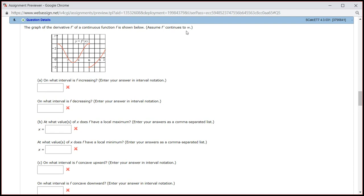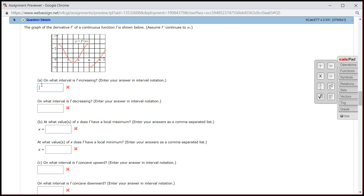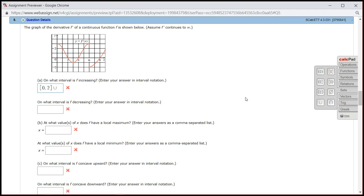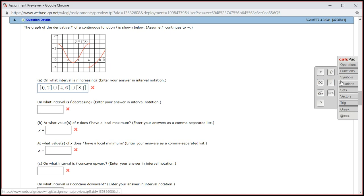It says that f prime continues to infinity, so this is going to keep on going. So the answer is going to be from 0 to 2, and I should use a union in set notation, union 4 to 6, union 8 to infinity.